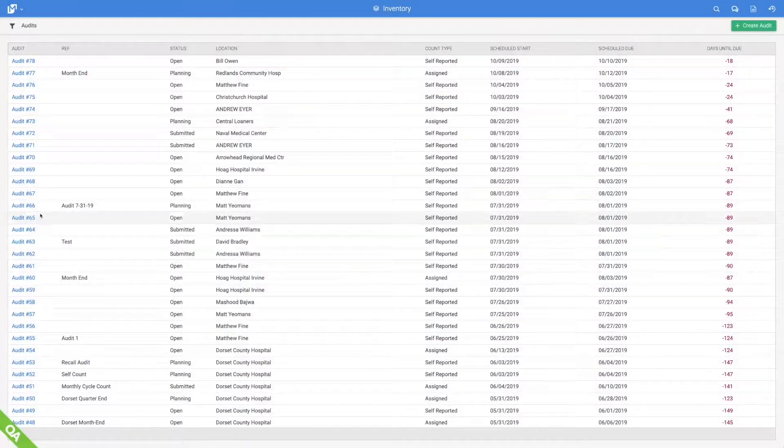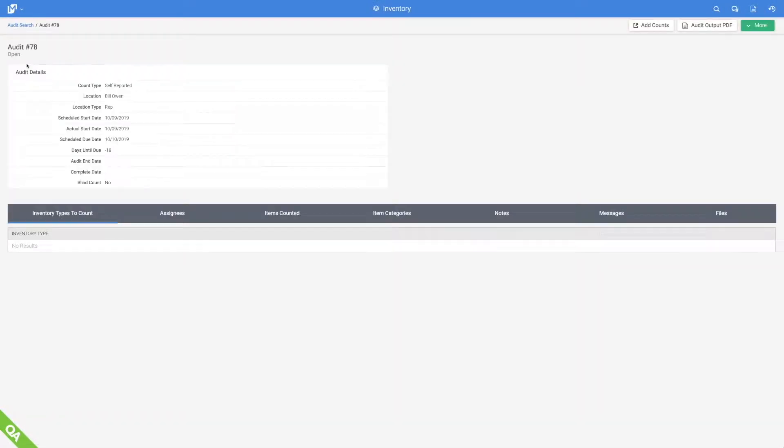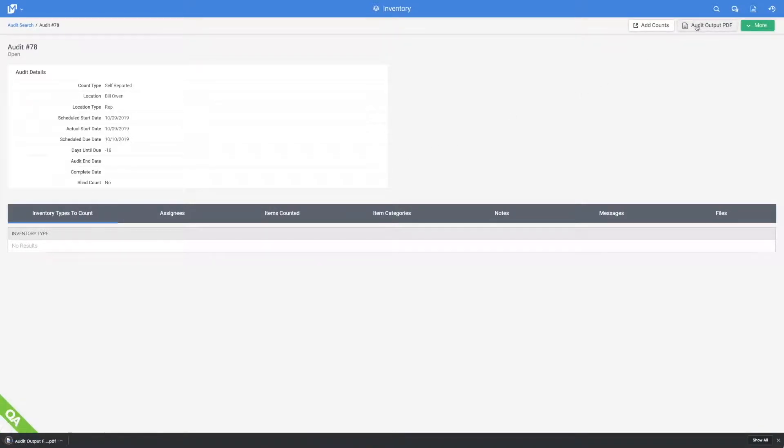Periodic or blind audits for cycle counts are created and assigned, and audit results are consolidated and routed to applicable parties.